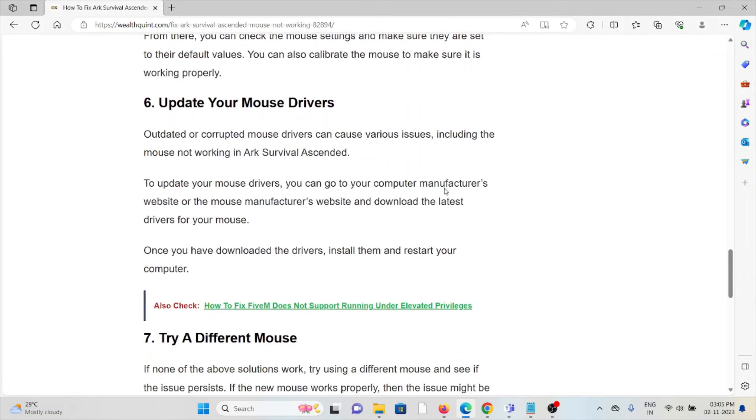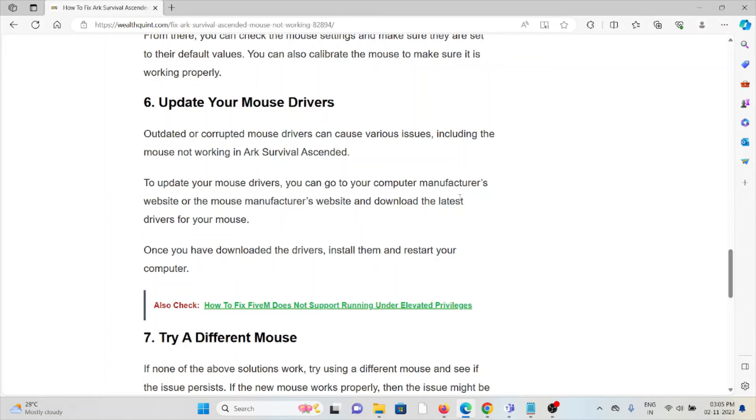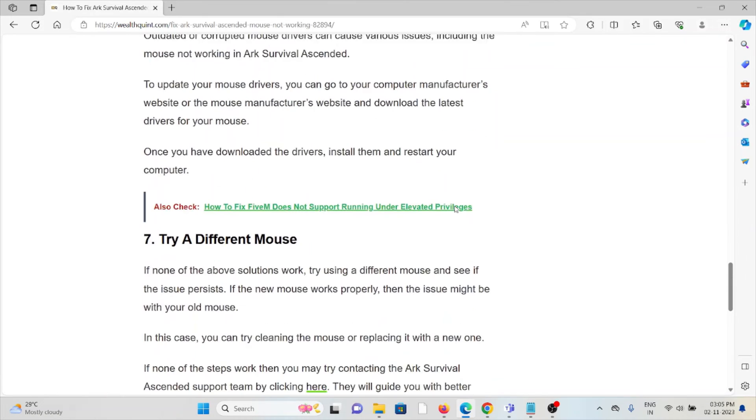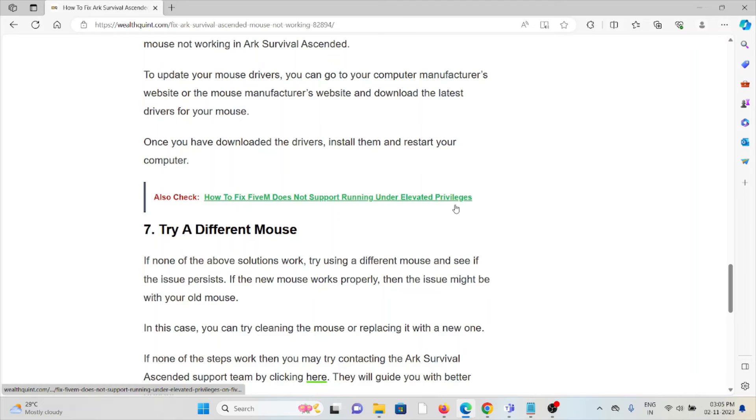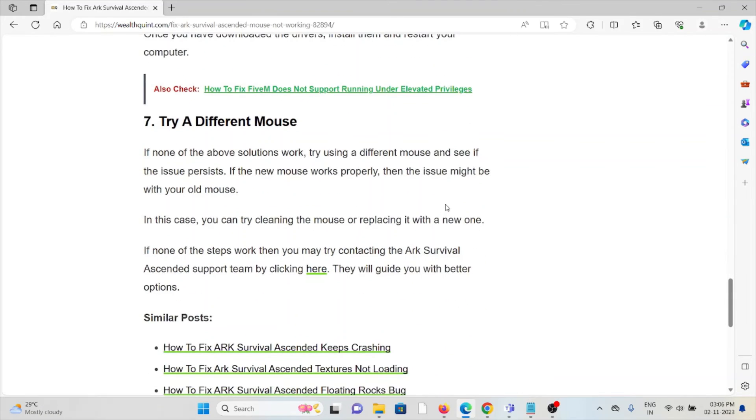The sixth method is update your mouse drivers. Outdated or corrupted mouse drivers can cause various issues, including the mouse not working in ARK Survival Ascended. To update your mouse drivers, you can go to the computer manufacturer's website or the mouse manufacturer's website and download the latest drivers for your mouse. Once you have downloaded the drivers, install them and restart your computer.